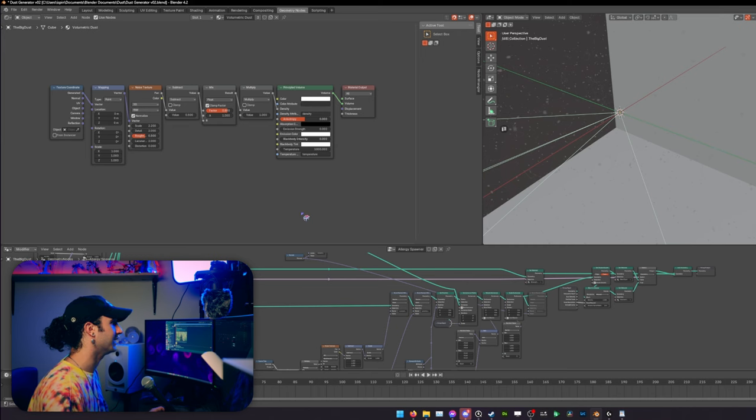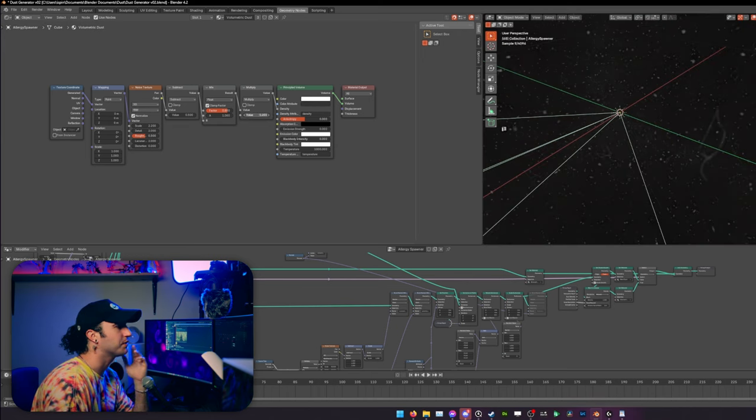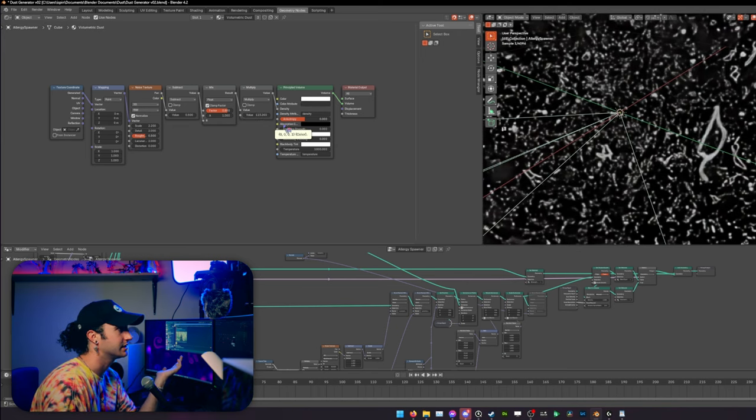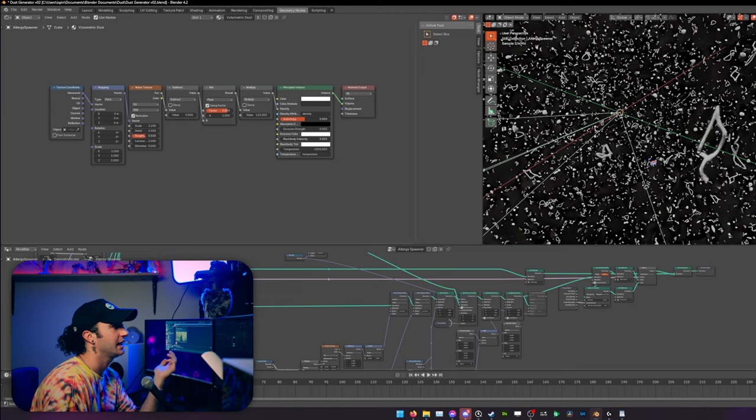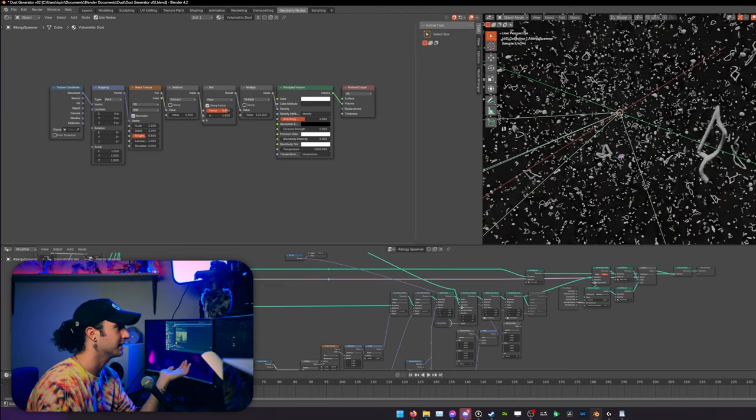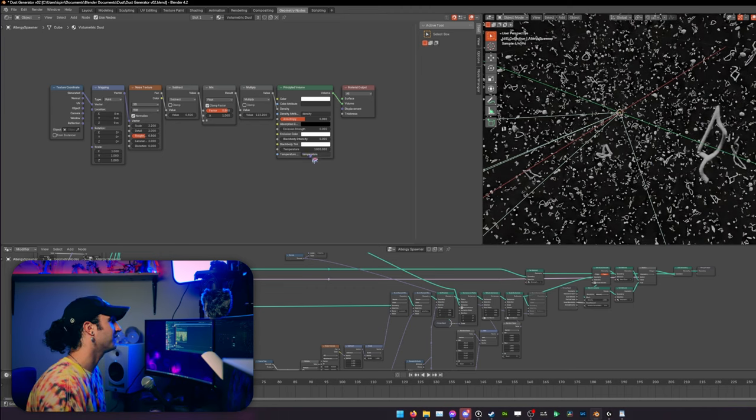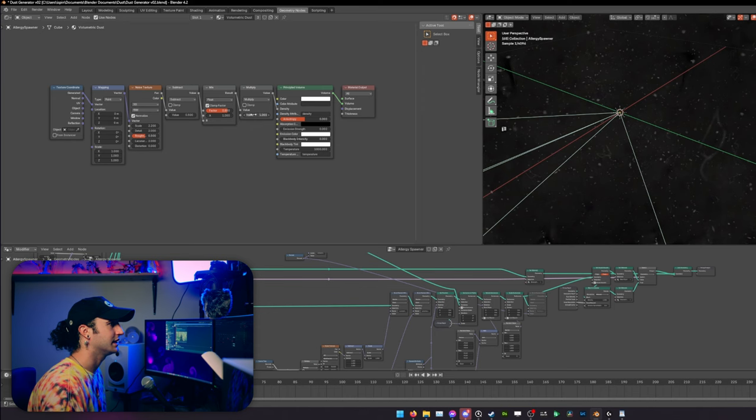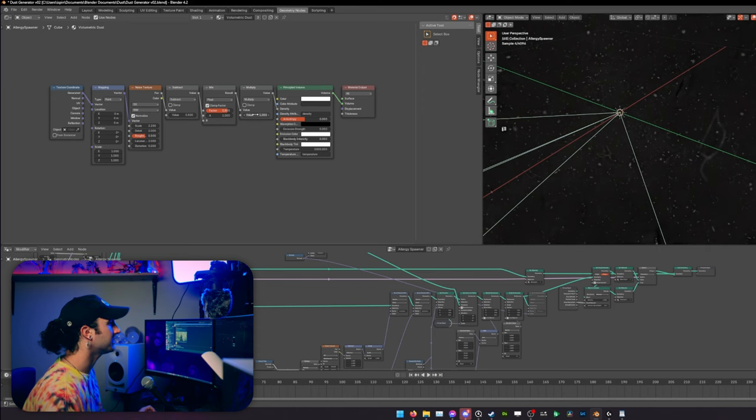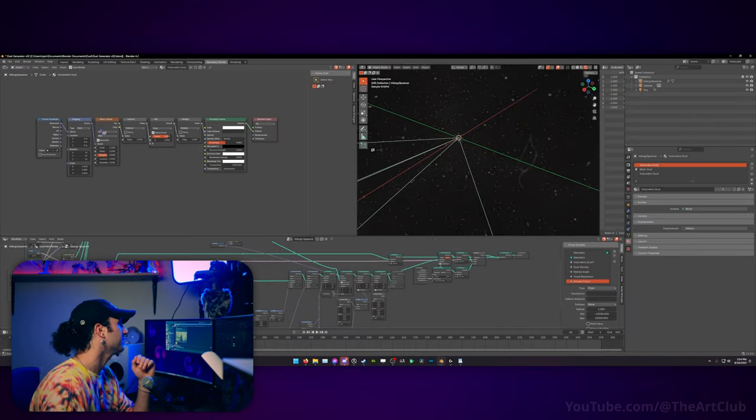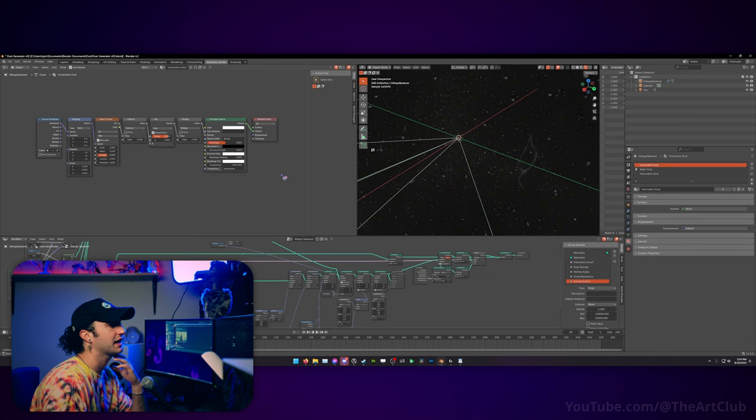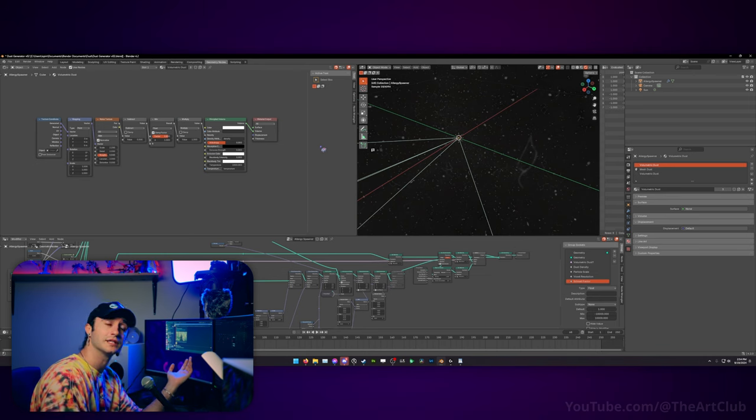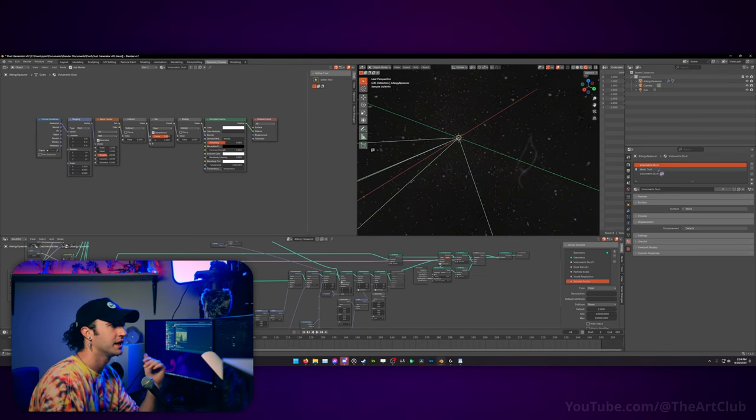So this just multiplies the density of the dust itself. And if we turn it all the way up, you can see the dust becomes very, very, very solid. We turn it down, the dust becomes much less solid. There is also a noise texture that is being subtracted from the dust to make it a little bit less uniform.